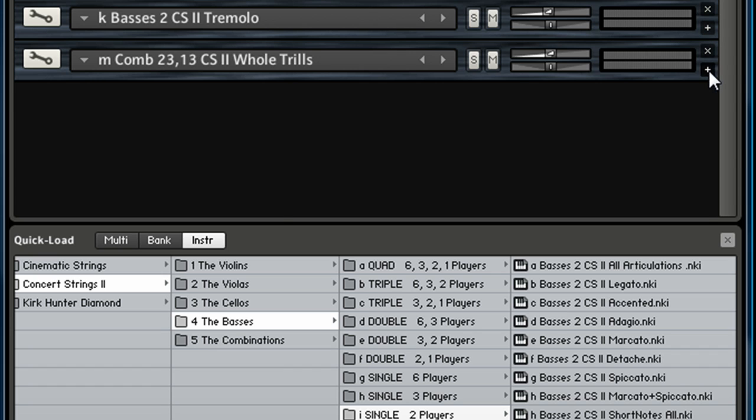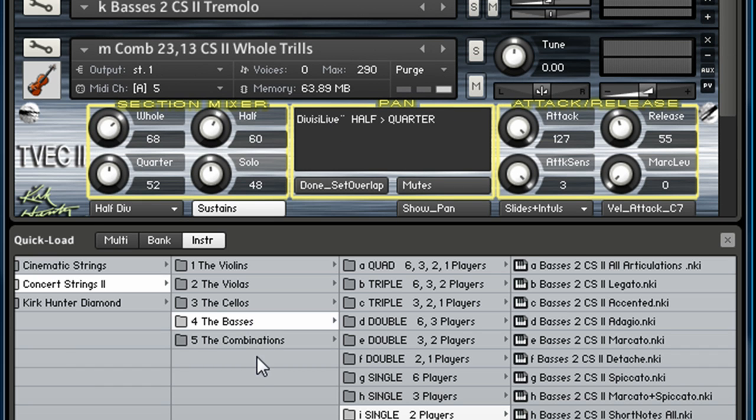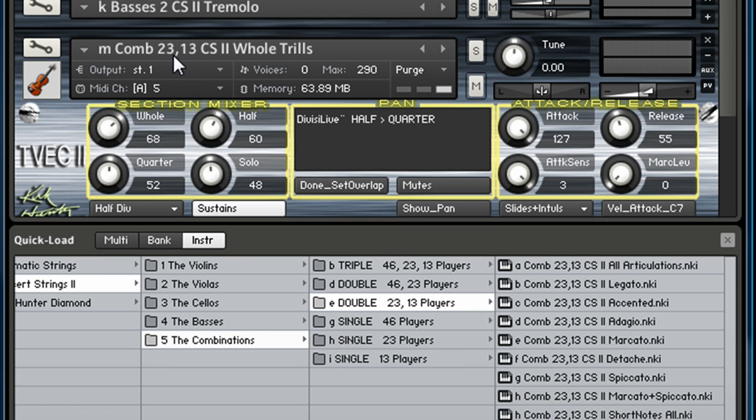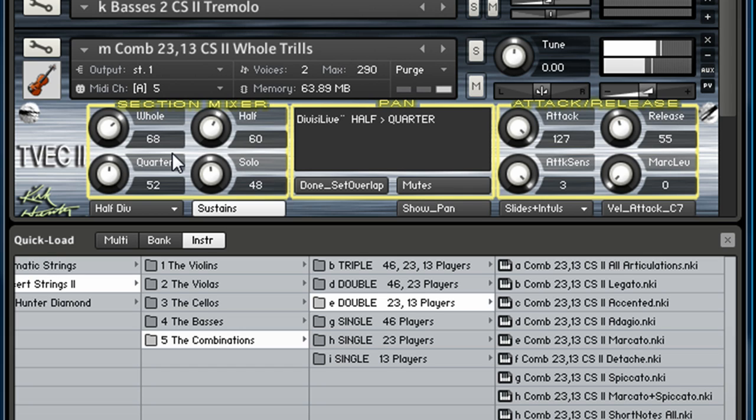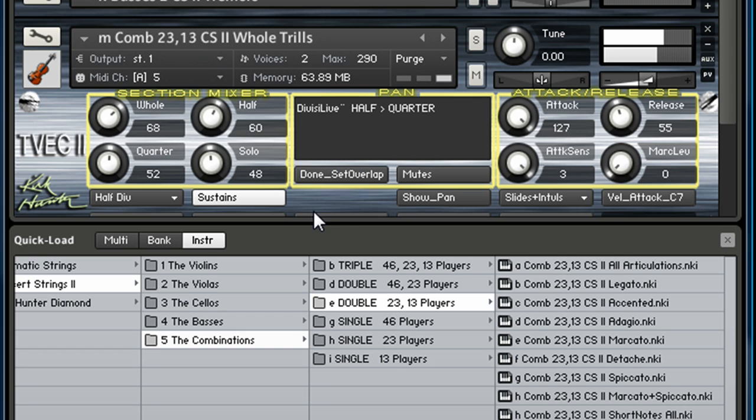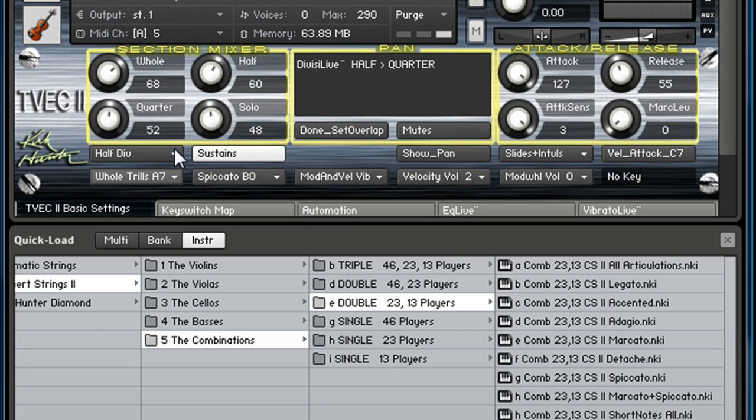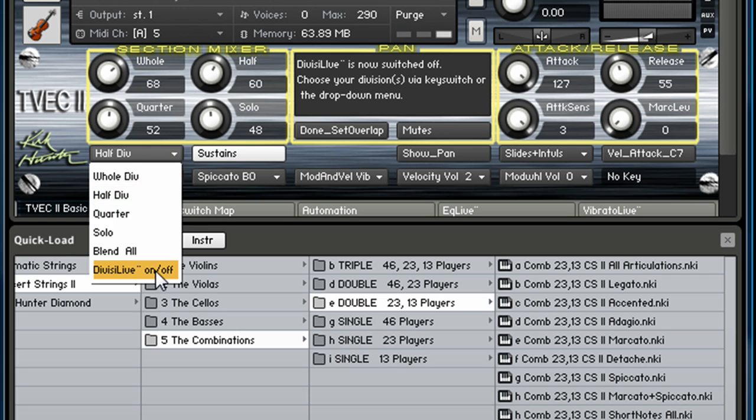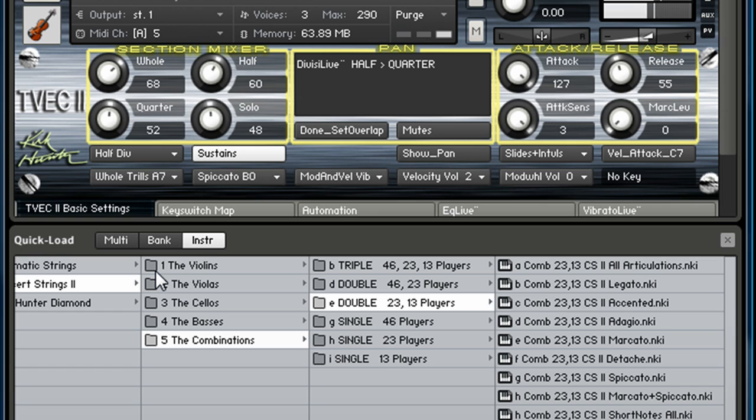And then on this one I've got a combination—I think I loaded a double. So it's 23 and 13 players. You can use divisi on this one. If I change my MIDI channel to five... It's trills, right? If I hold that one key, right now it's showing half, so it's eight of the different combinations. This is a combination of all the different sections. I can turn this off if I want to, so you can hear the difference. So now if I hit a chord, sounds a little bit more messy. But if I turn this on, you can hear how it changes.